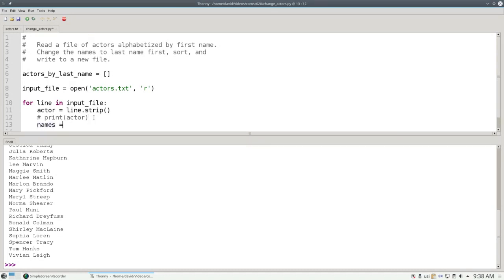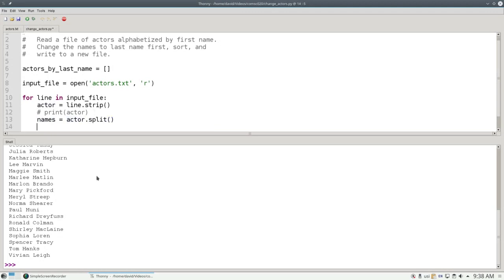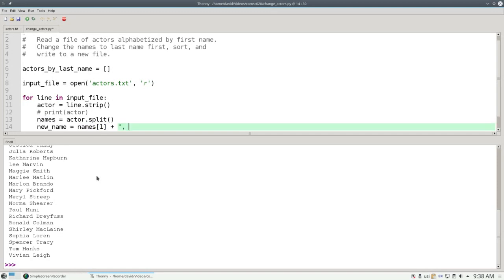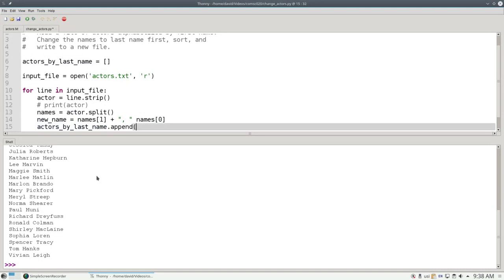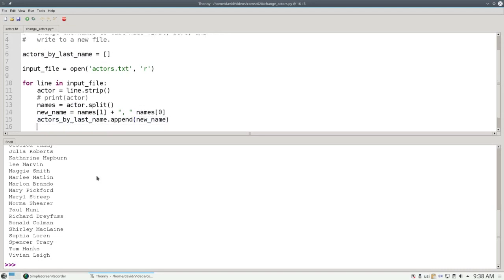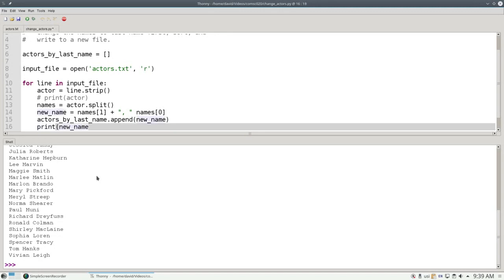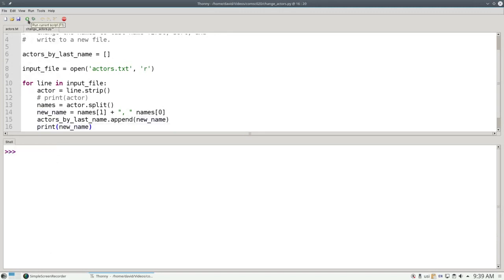And append that result to the list by last name. We'll say names equals actor.split. The new name is going to be names sub one, which is the last name, plus a comma blank, plus name sub zero, which is the person's first name. Then we'll say actors by last name dot append new name. And to debug, let's print new name. Clear the shell and run.